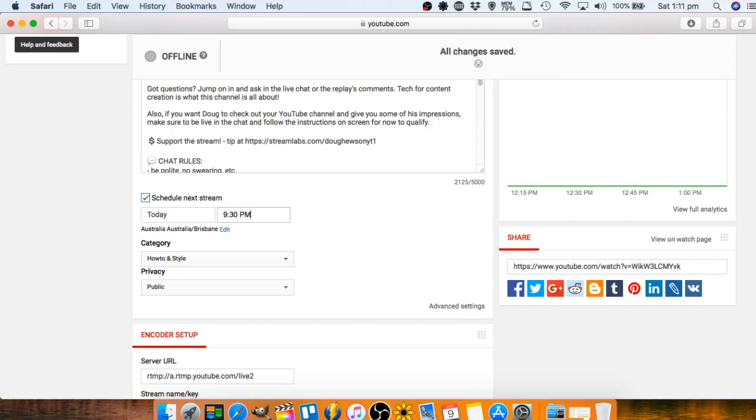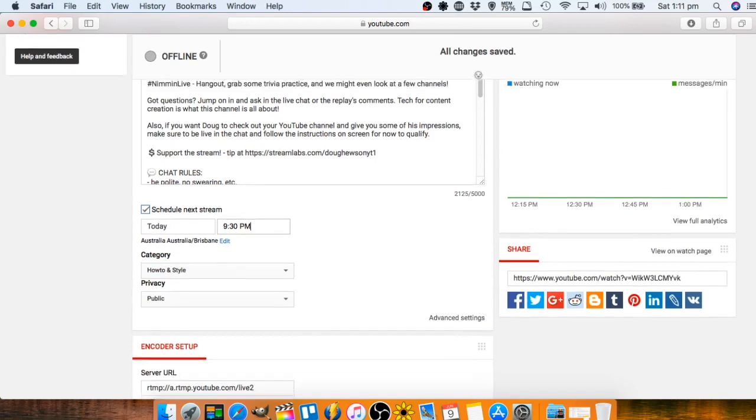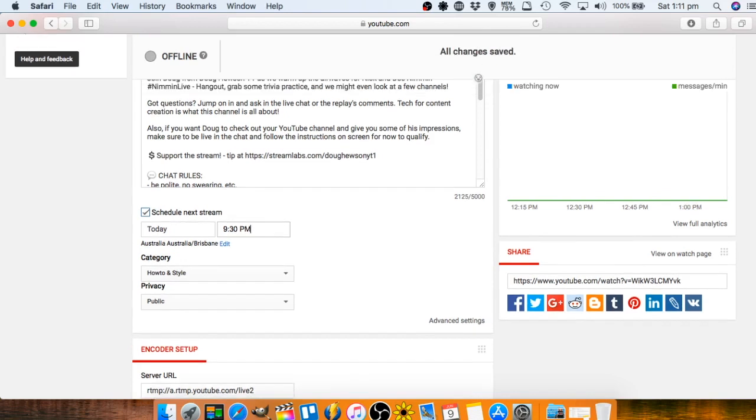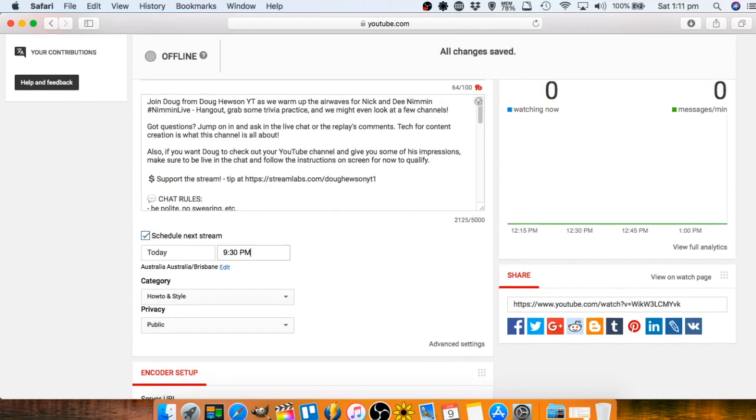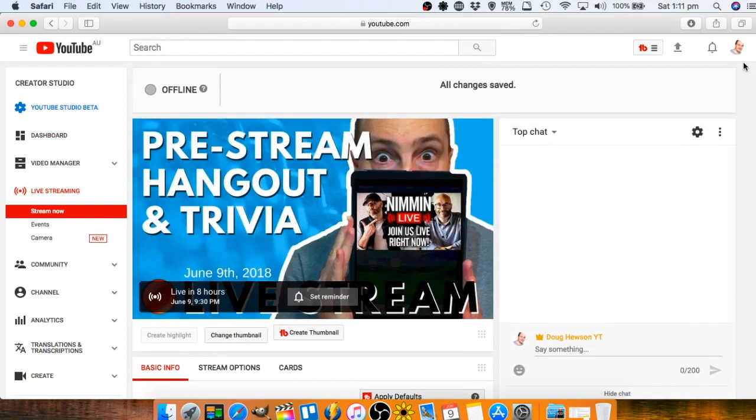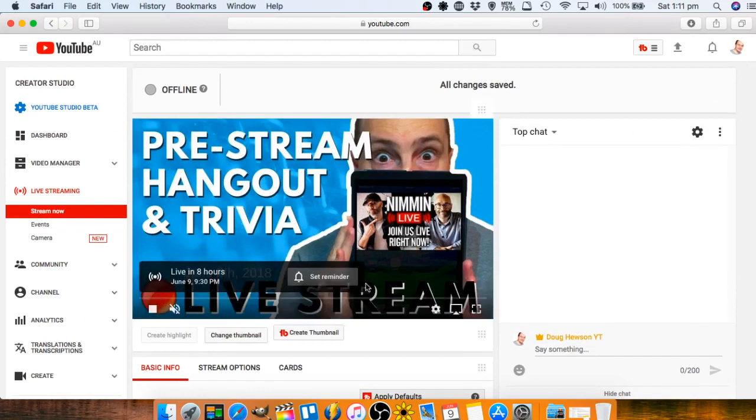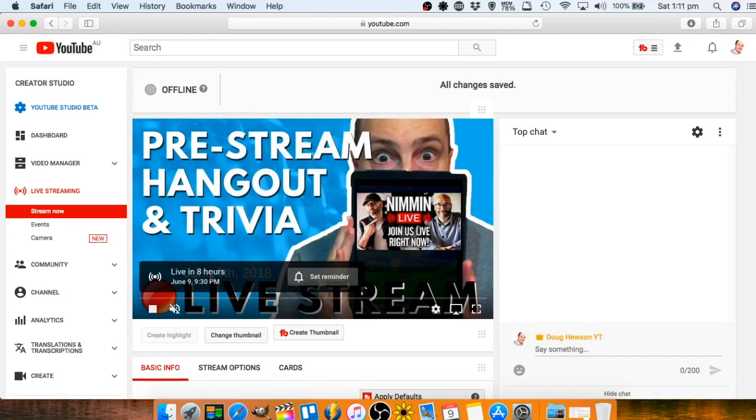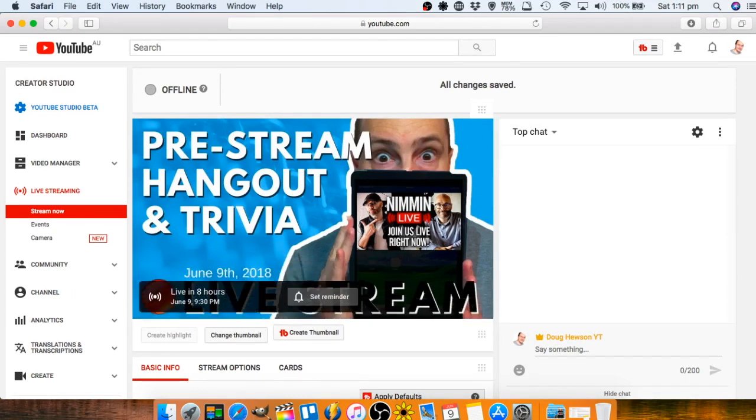You can see that all changes are saved at the top there. As you make changes on this particular screen it just saves automatically. That should now be showing up in people's subscriptions. As you can see here on this screen it says live in eight hours, so eight hours time my time is when the stream is scheduled to start.